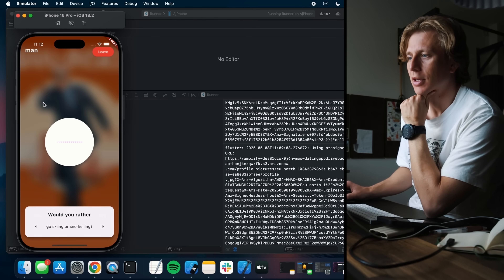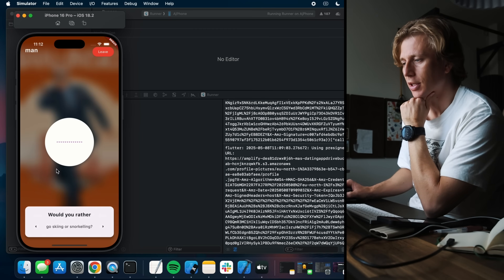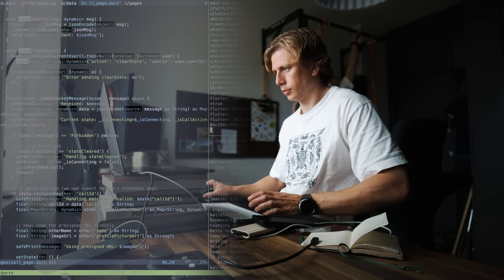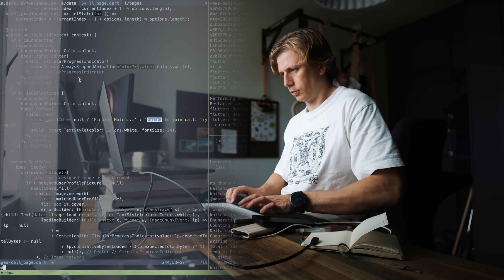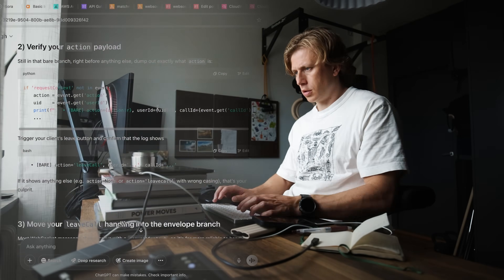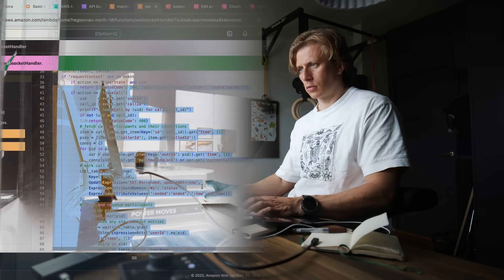We also need a back button so we get to a home page of some kind. But do we even have a home page? Alright, I think I've figured out the issue — it seems like leave call is not sent properly.